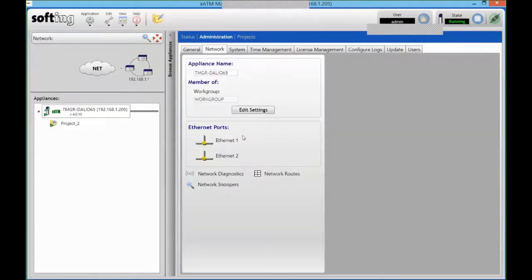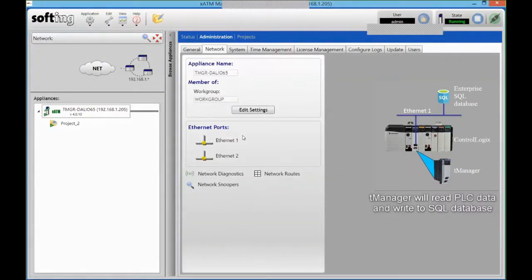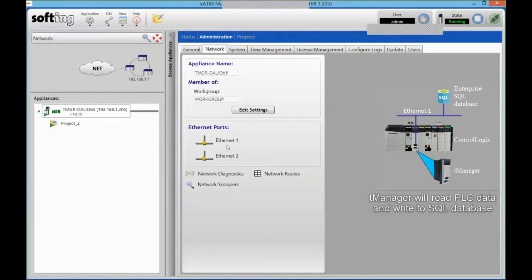We have two isolated Ethernet ports. They actually have to be on separate subnets, so you can either run everything through one single port or if you want to segregate your database network from the plant network, you can use them completely independently.